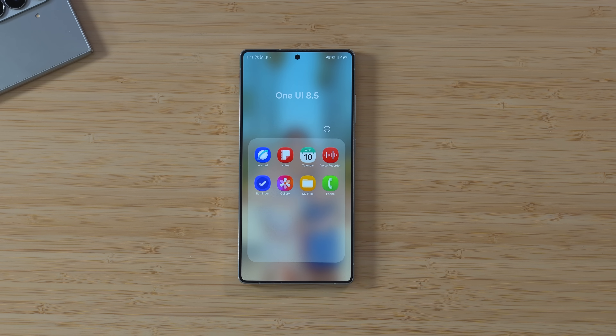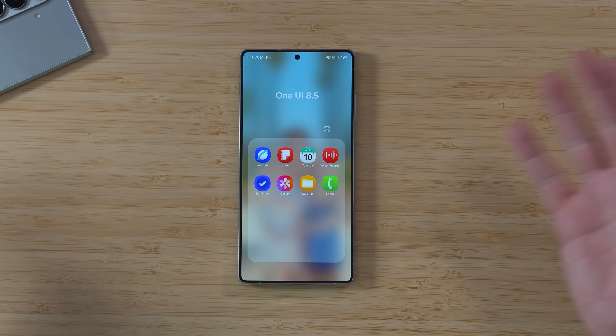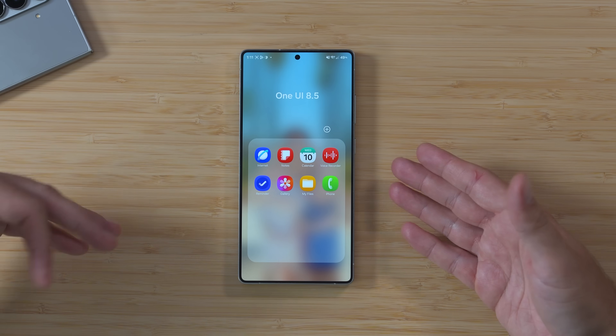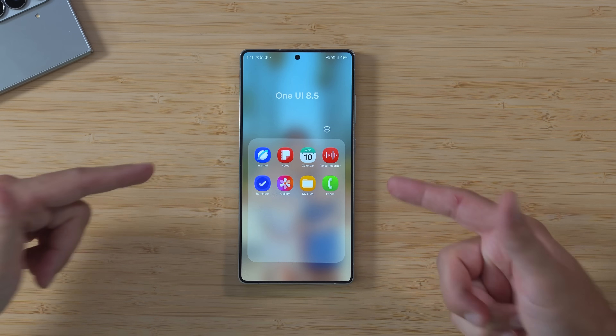One UI 8.5 is a pretty substantial update, and to go along with the software update, there are also some apps that have been updated too. Let's go through the list and show you some of the new features and new designs of these apps in particular.